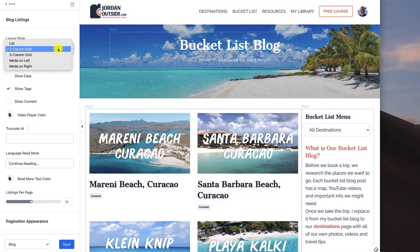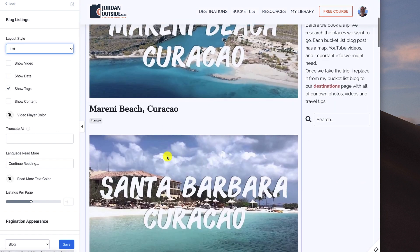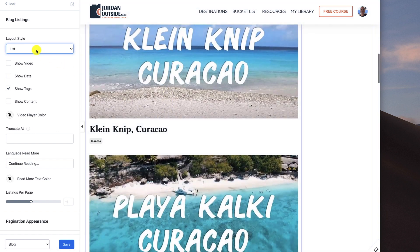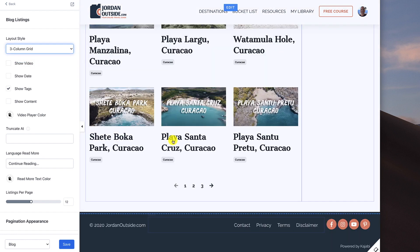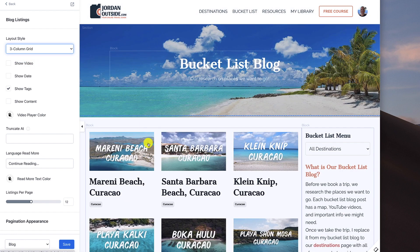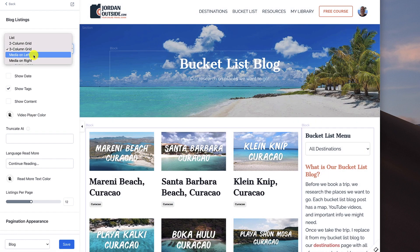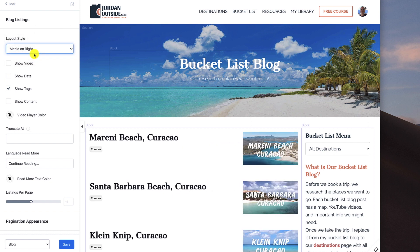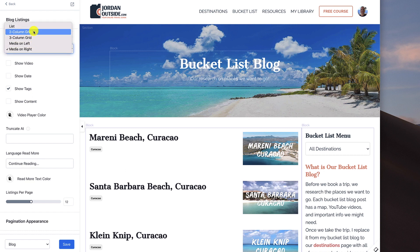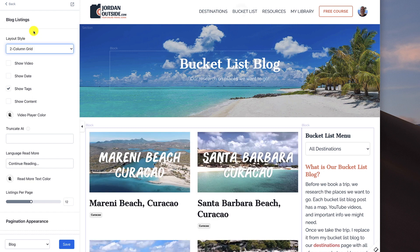If I change this, I could go to a list, which looks like this. I could change it — I already showed you two-column — three-column grid, which looks like this. I could do media on left, which looks like that, or media on right. So you can play around with the look and feel. For me, the two-column grid is what I like the most.